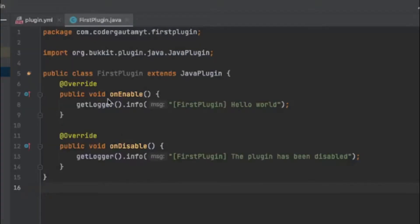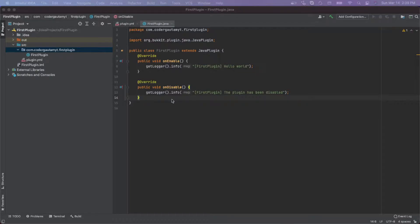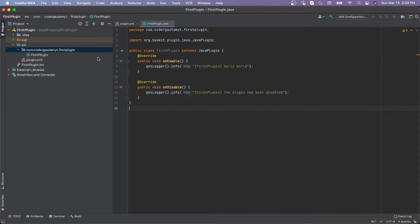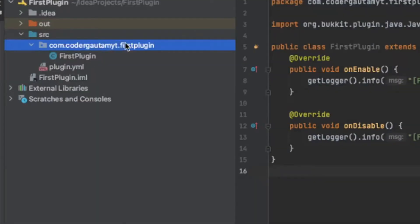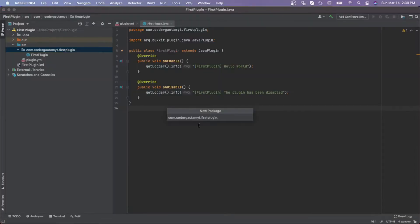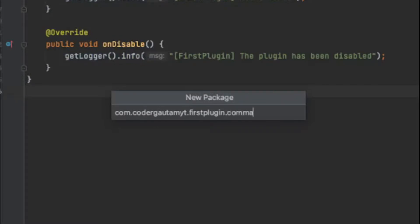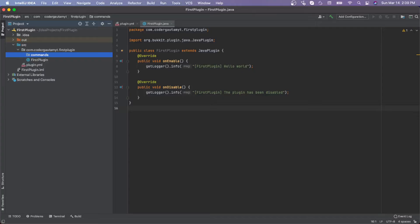This is the simple plugin that we made in the last video. All it does is when the plugin is enabled it will log a message, and when the plugin is disabled it will log a different message. To make commands, first of all let's make a package to put all the commands in. Click on the main package, click new, click new package, and let's call this 'commands'. This is where we will put all our command files.